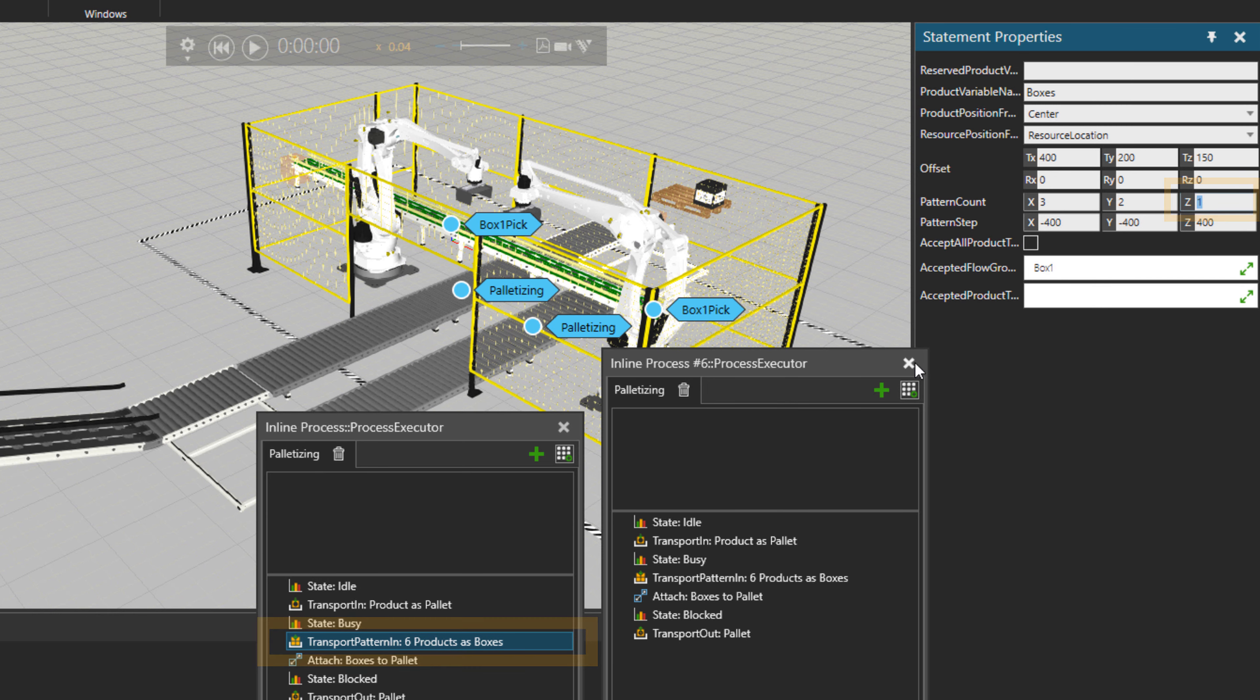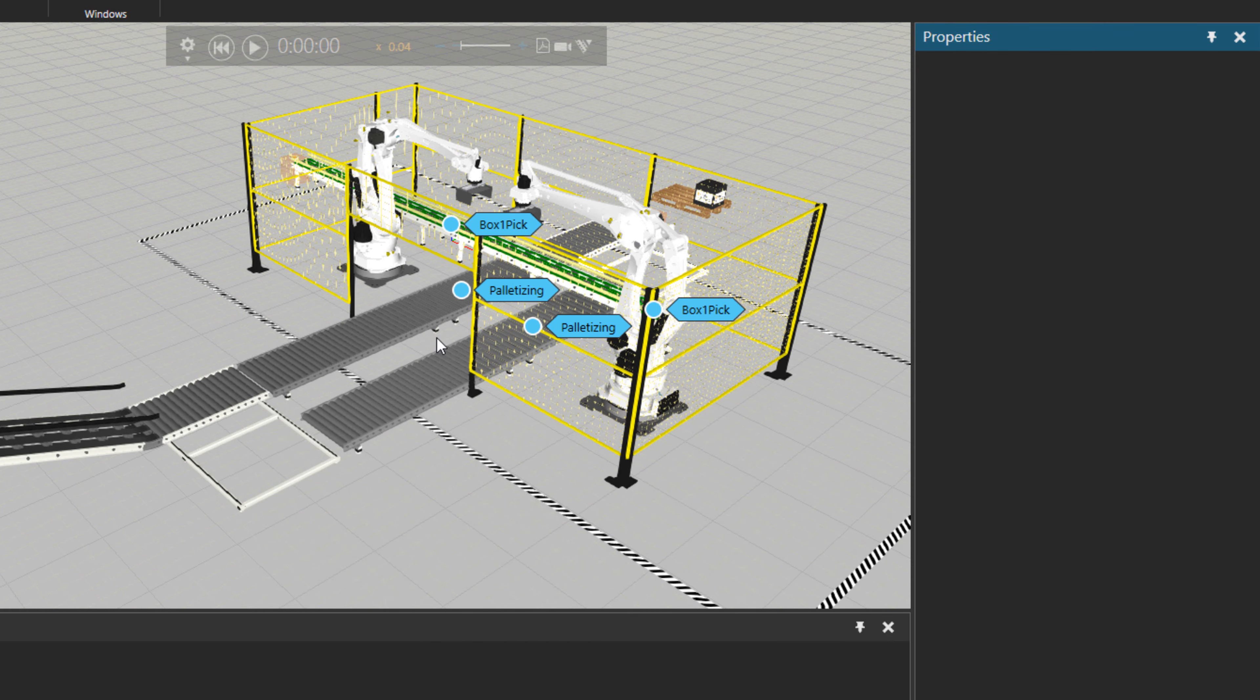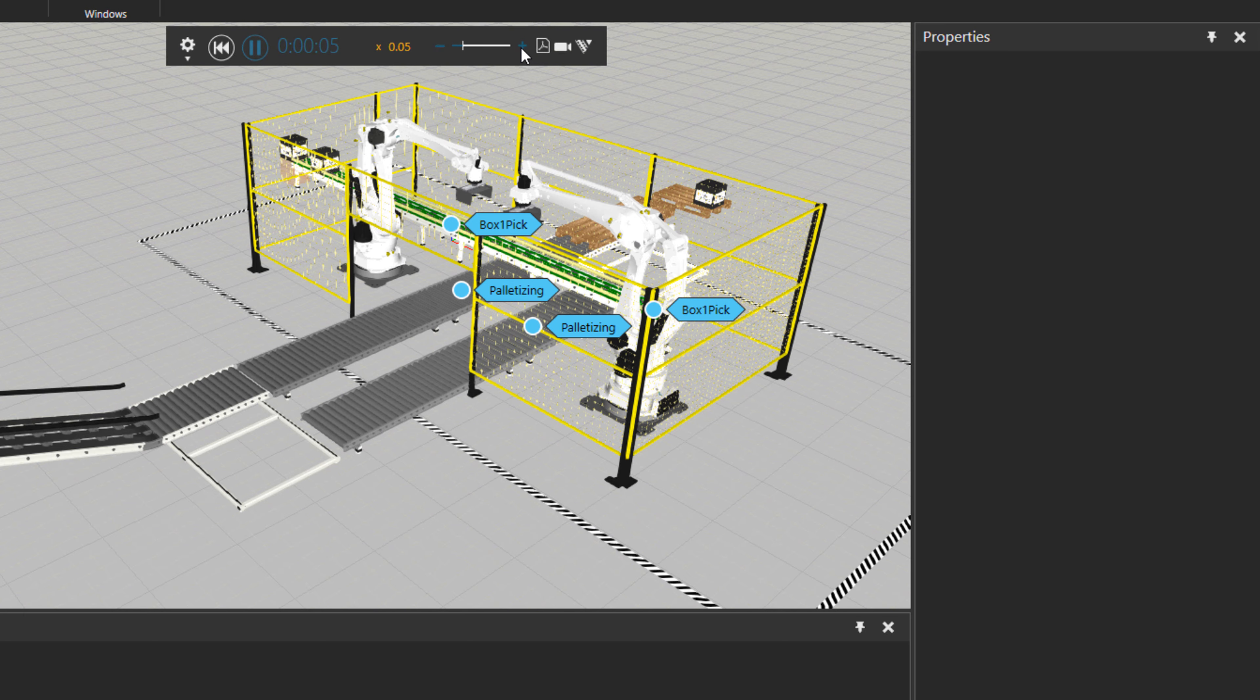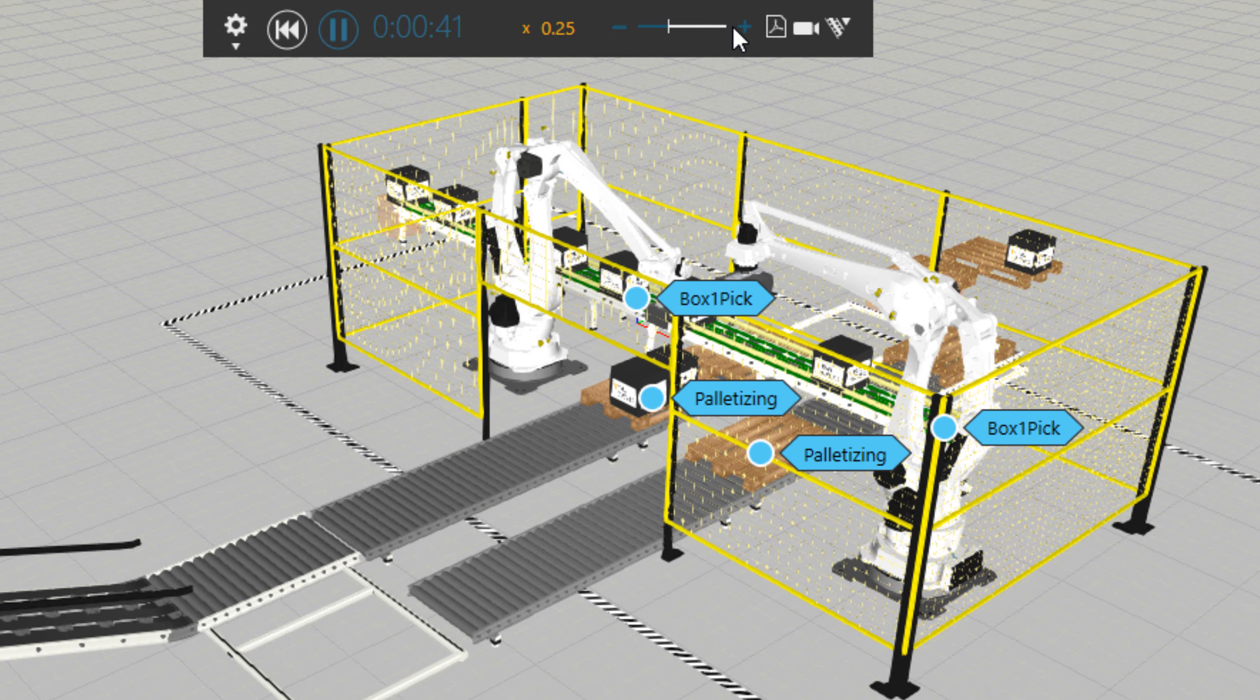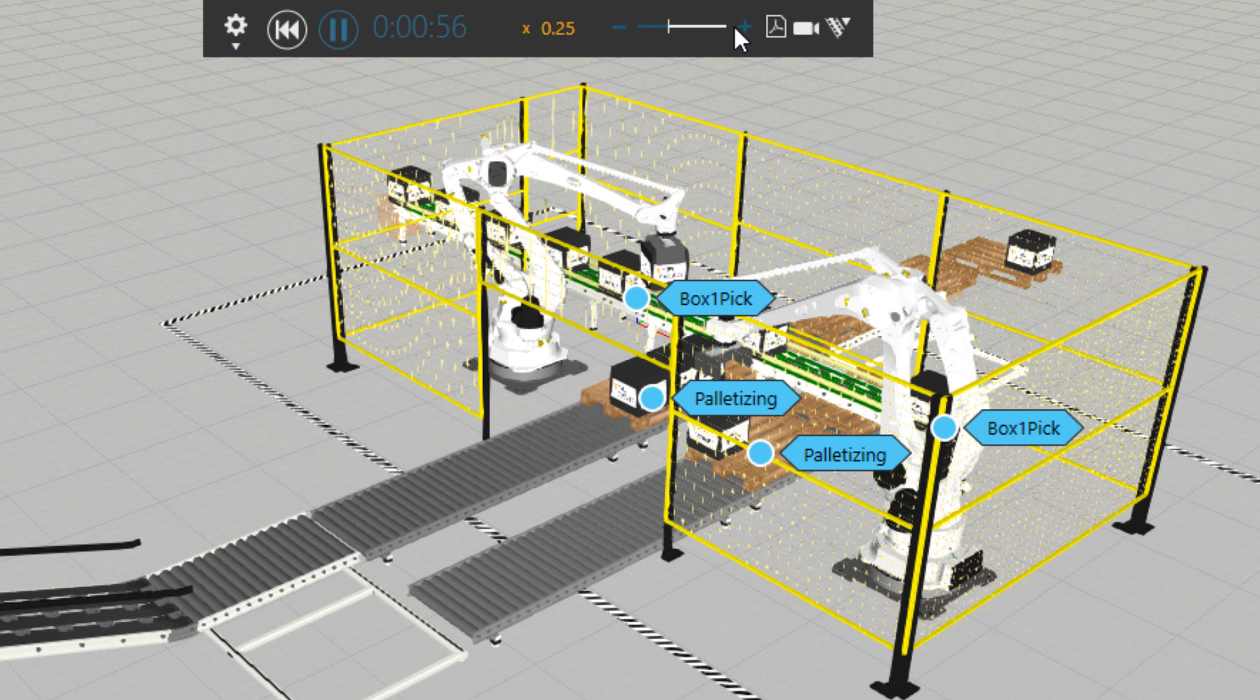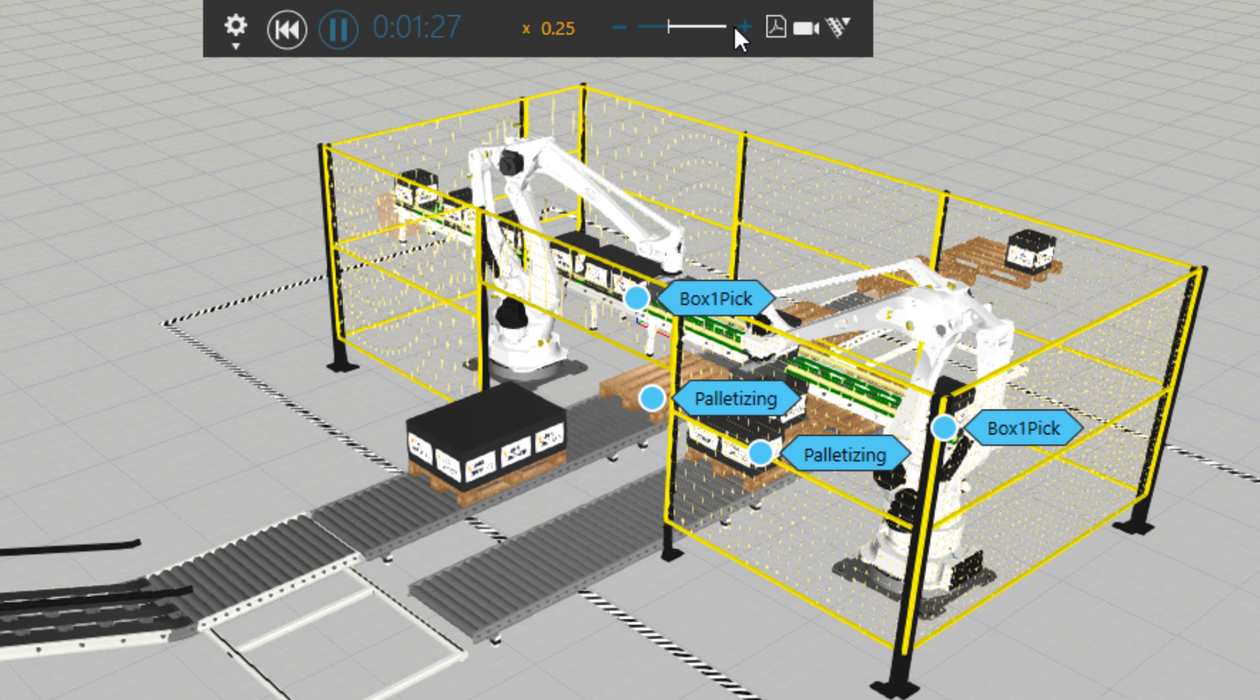So what I would do is reduce the part count of the palletizing statement for the Z value to be only one. So it means that there will be just six boxes on each pallet and then the pallet will continue. Then the boxes are not anymore piling up on each other.